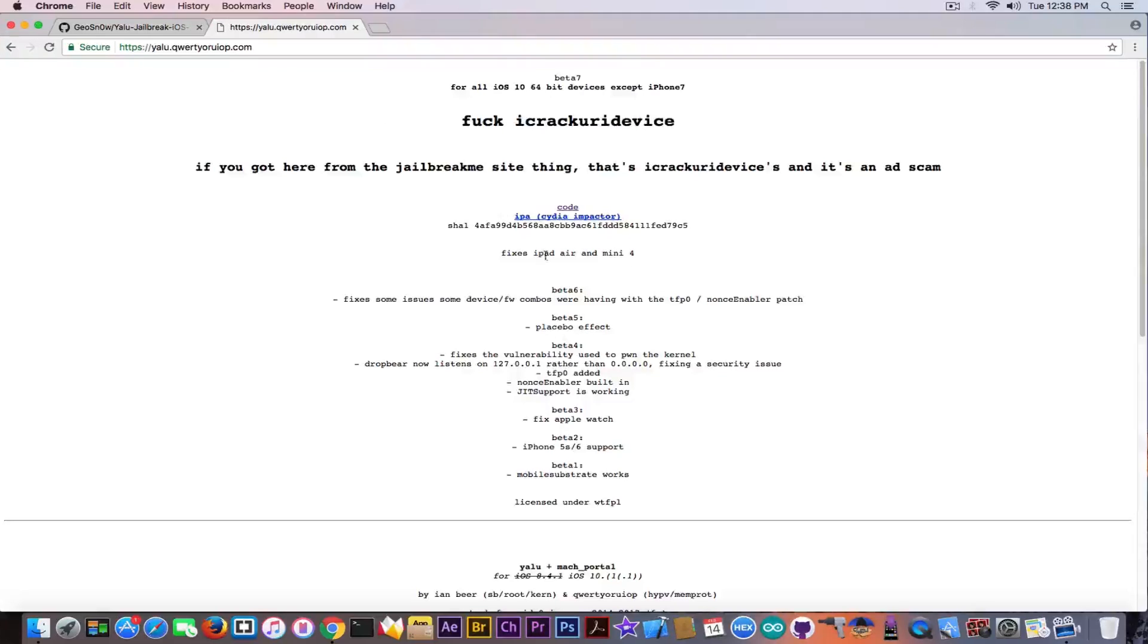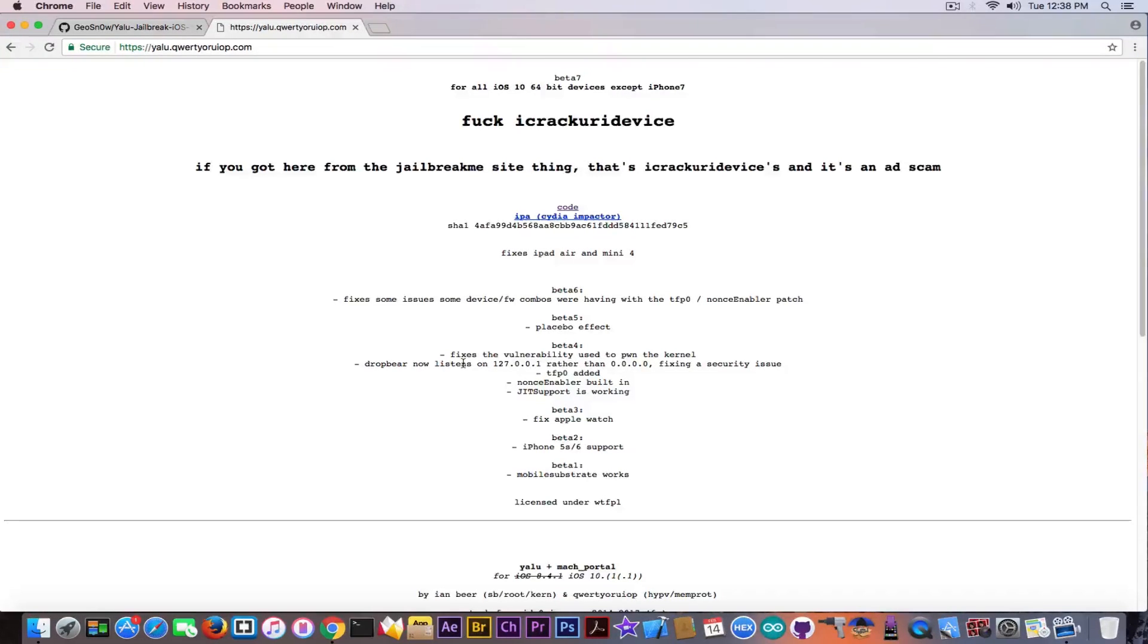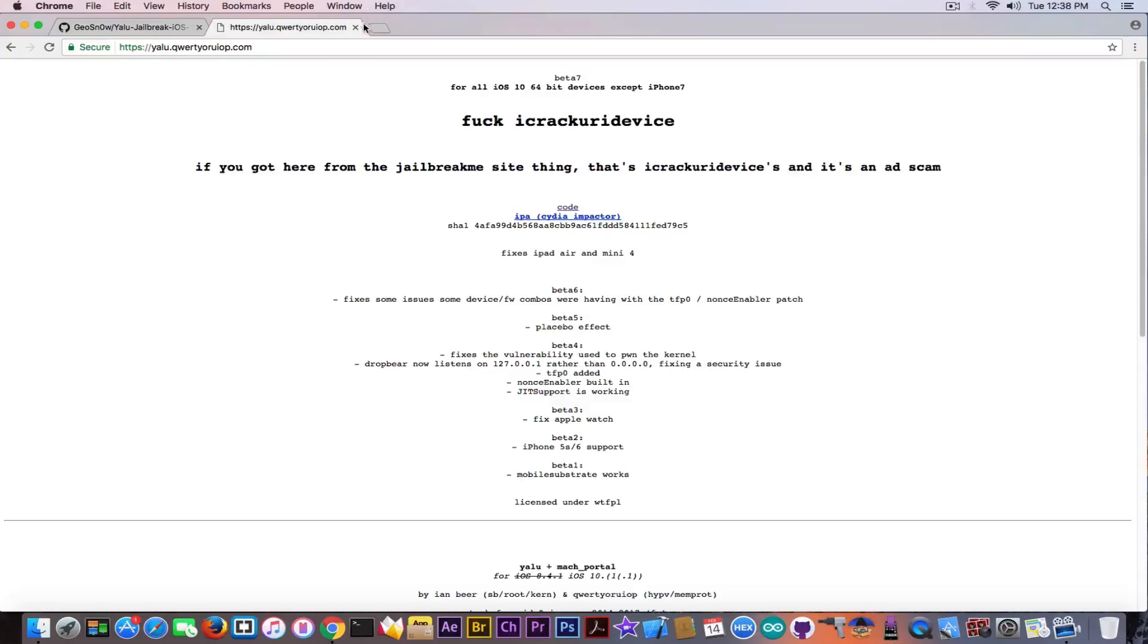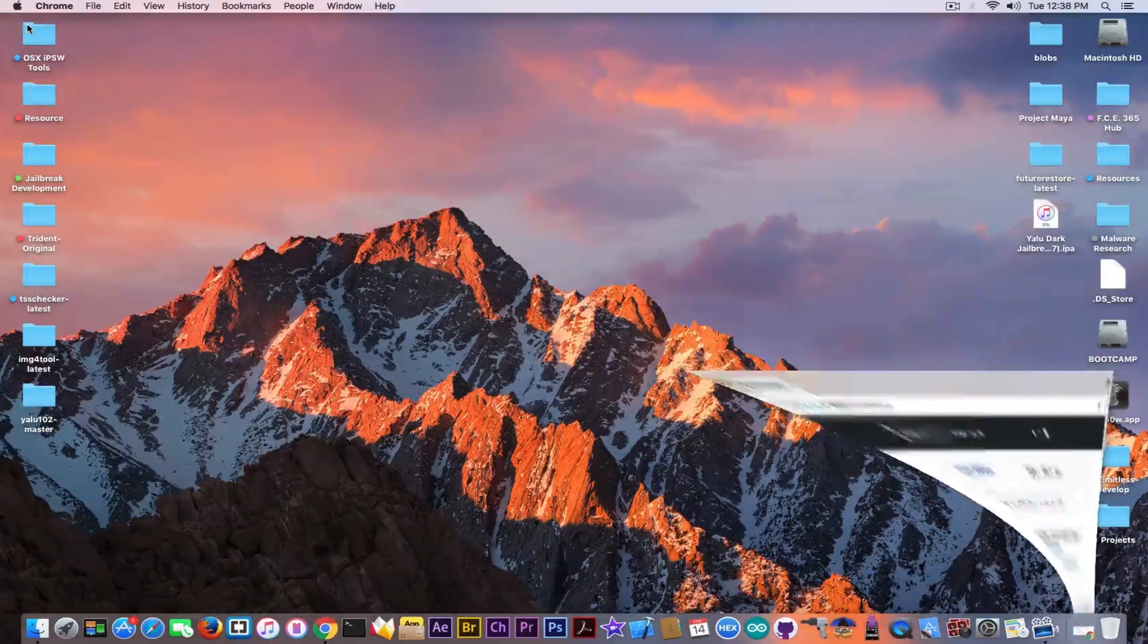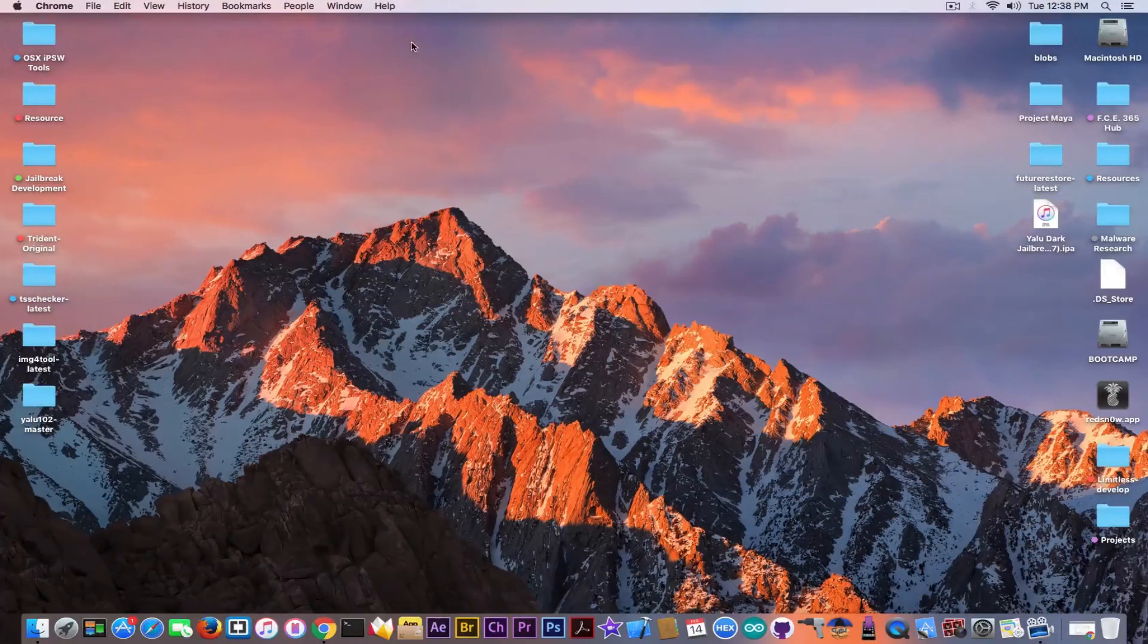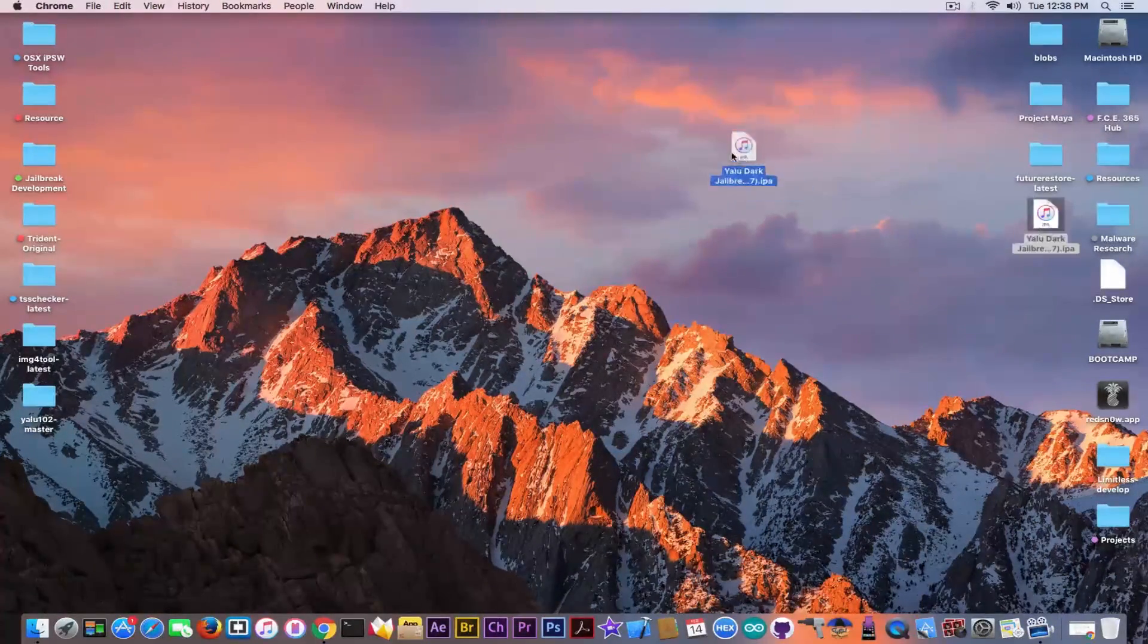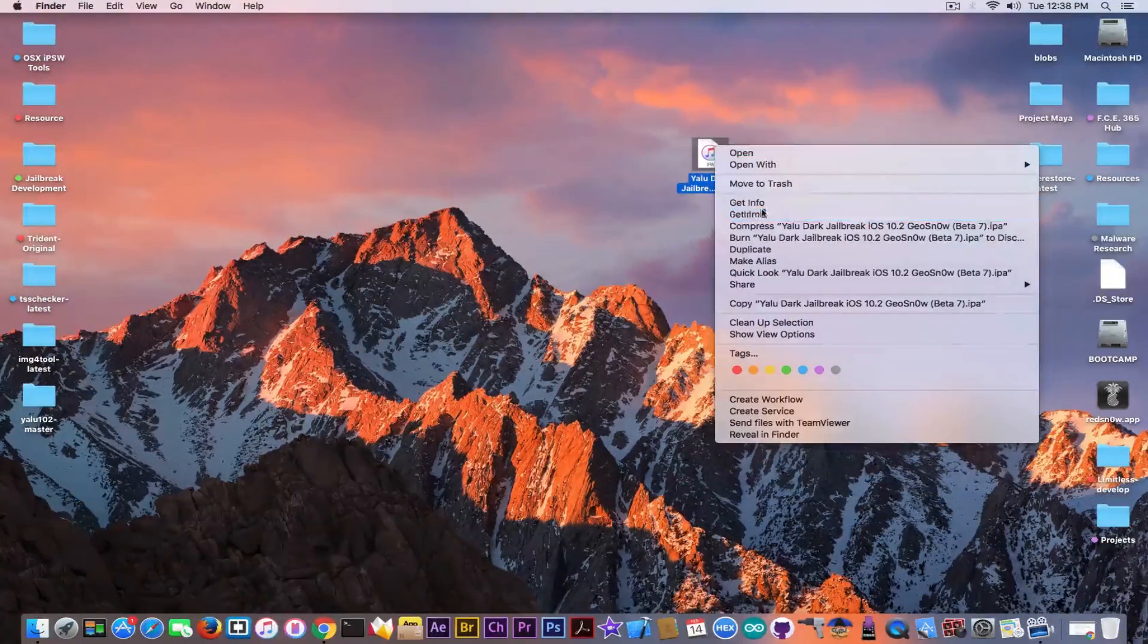As you can see in the beta 4, DropBear, which is the client for SSH on Yalu jailbreak, has changed from listening to 0.0.0.0 to 127.0.0.1, which is localhost, which makes the DropBear client only work via USB. So how do you enable the Wi-Fi SSH? Well, pretty simple.